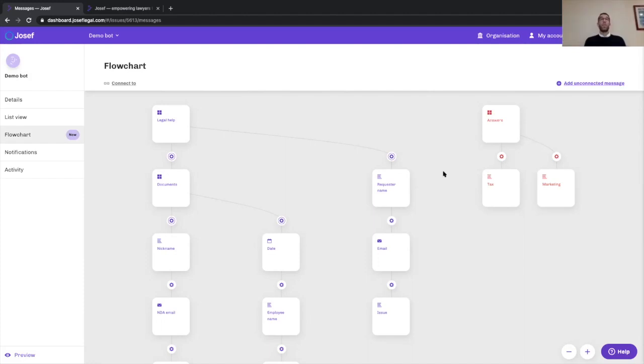So the flowchart is part of Josoph's core product. Every one of our existing customers gets access to it. Every one of our new customers is going to get access to it as part of the product. There is no extra that you need to pay for this new feature.